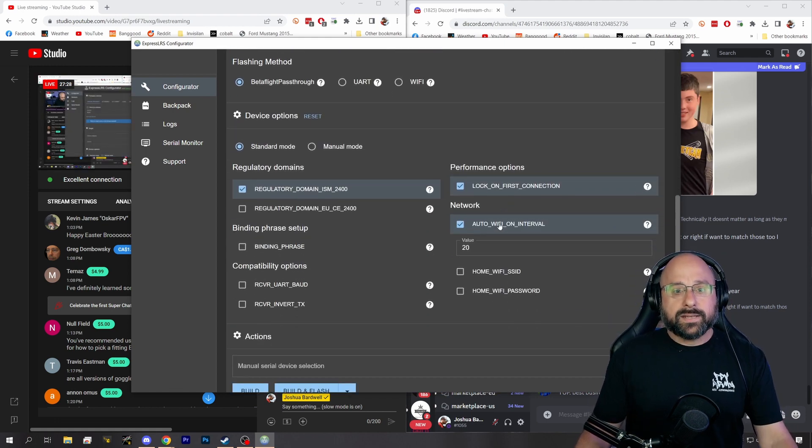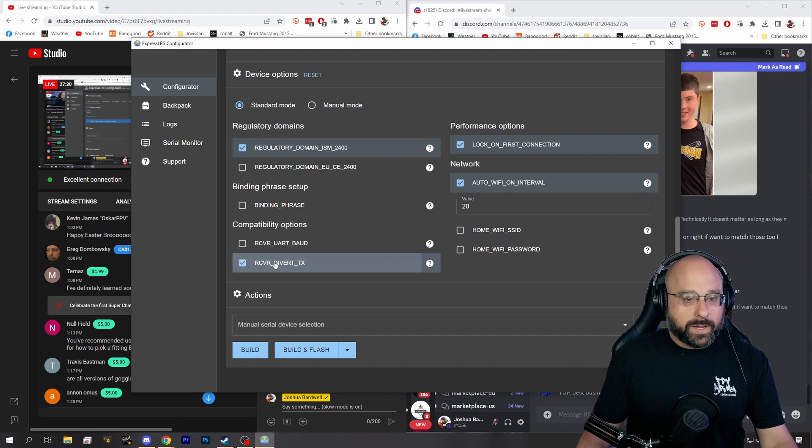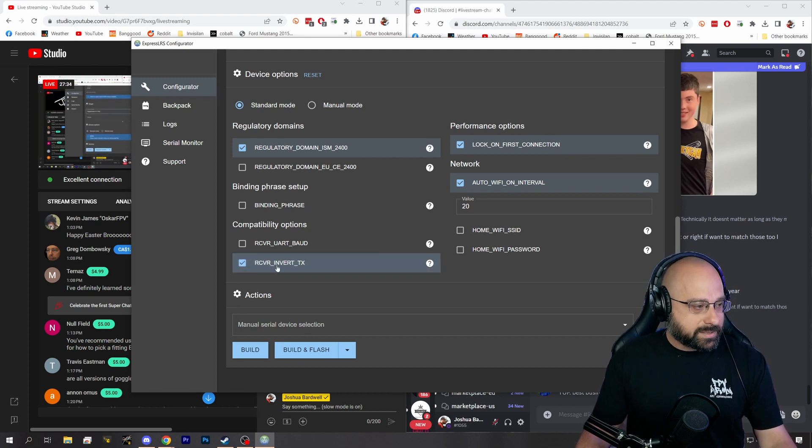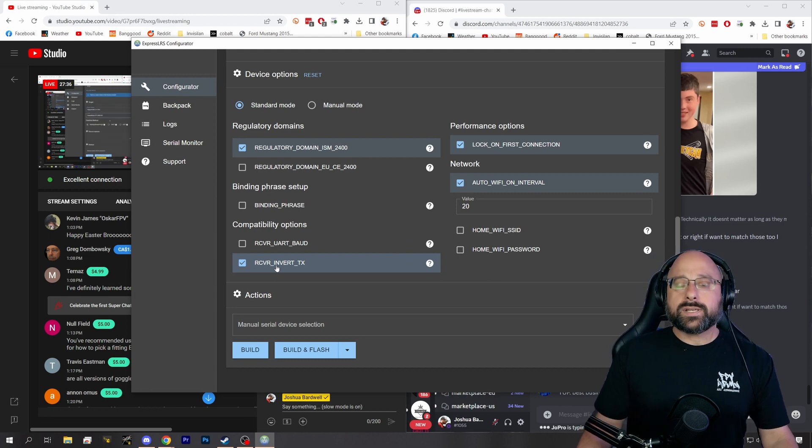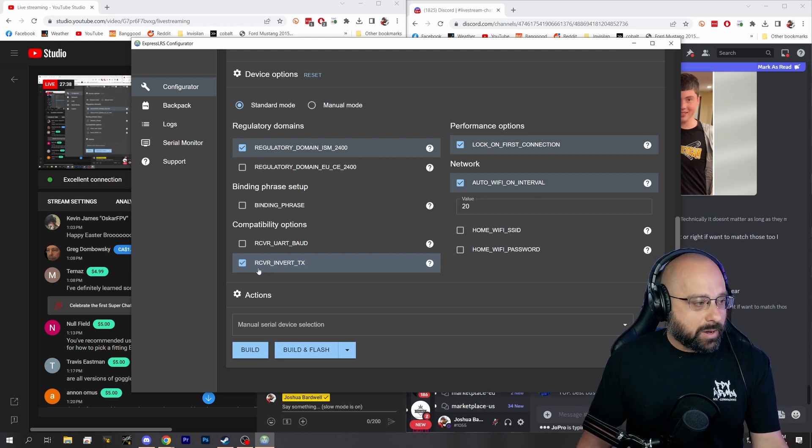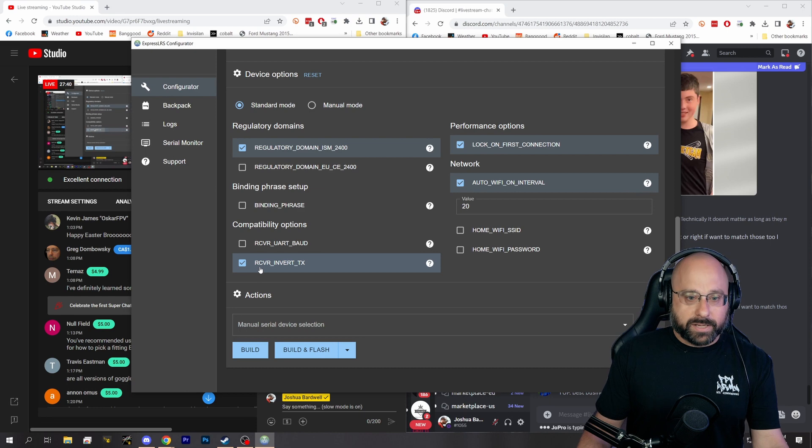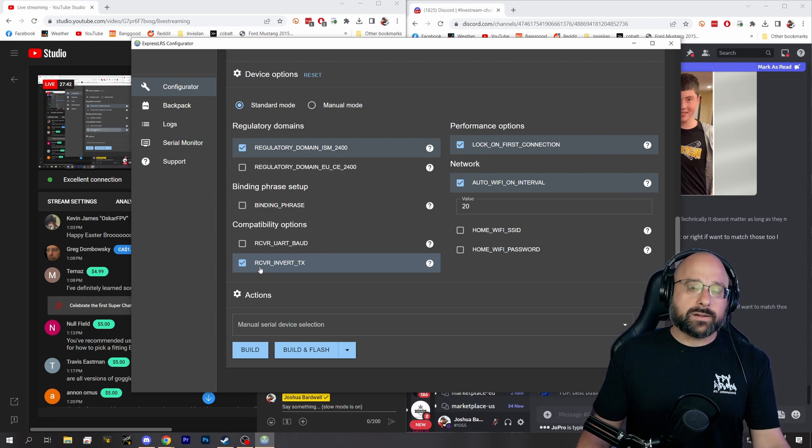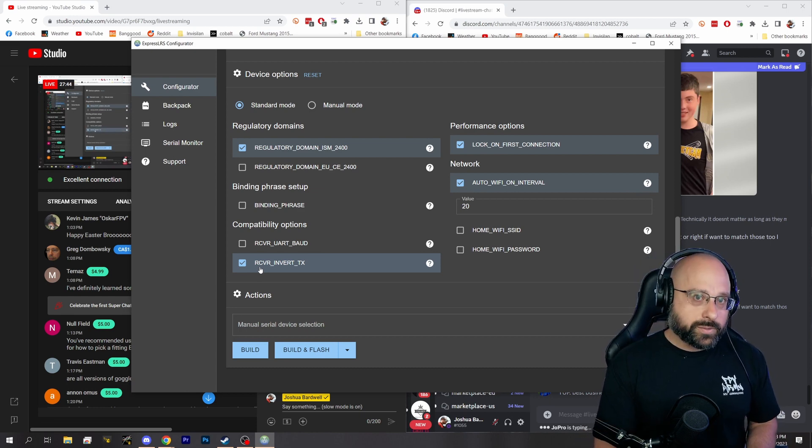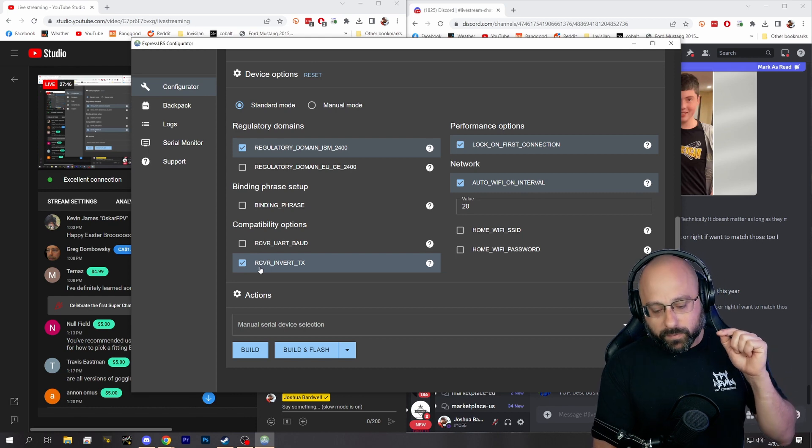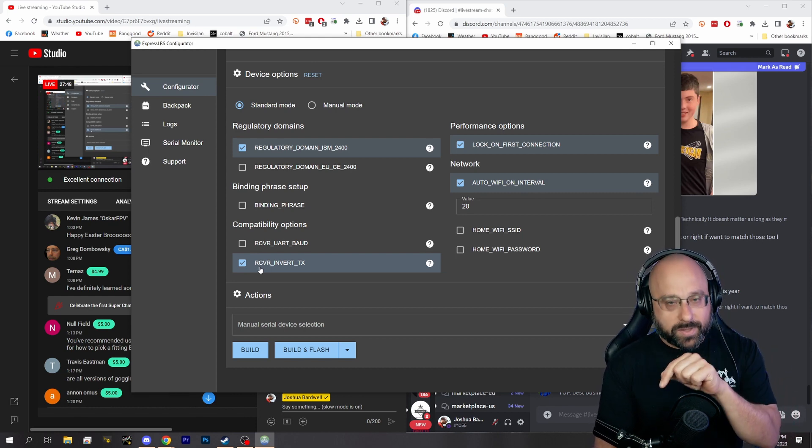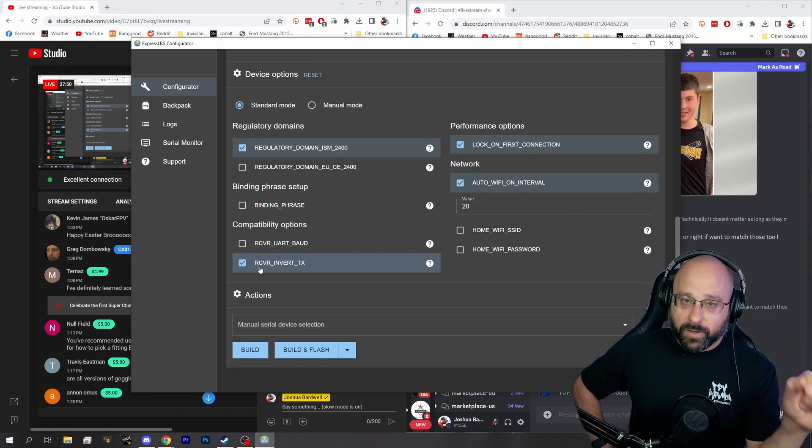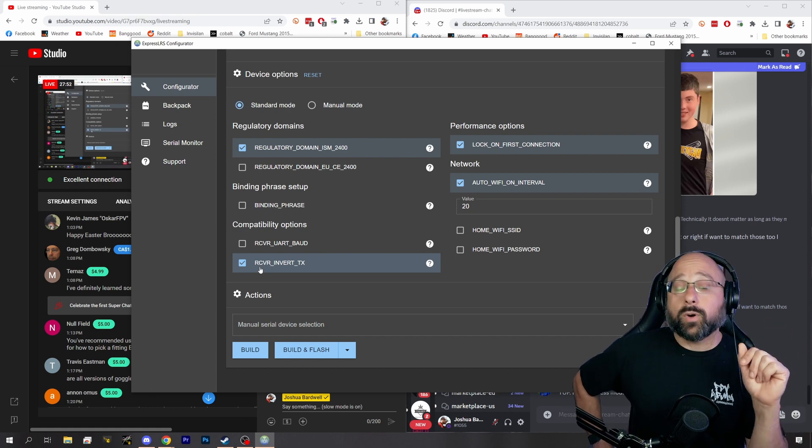In ExpressLRS configurator, if you enable the option 'receiver invert TX', what that's going to do is cause the receiver to output inverted crossfire, and what that's going to let you do is wire the receiver's TX to the SBUS pad on your flight controller, and it will work.